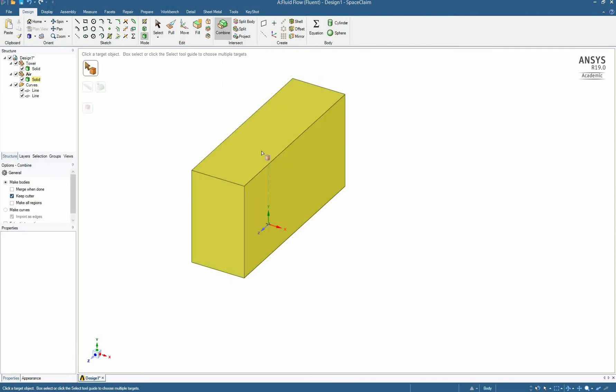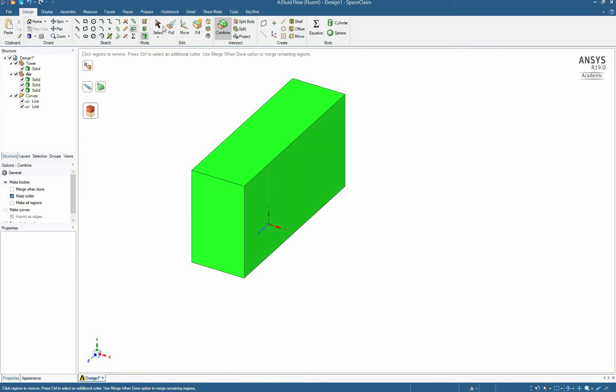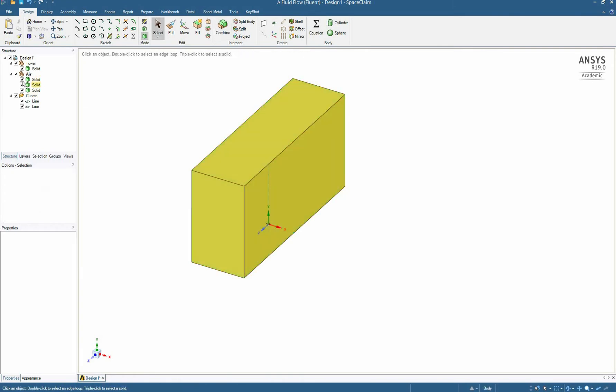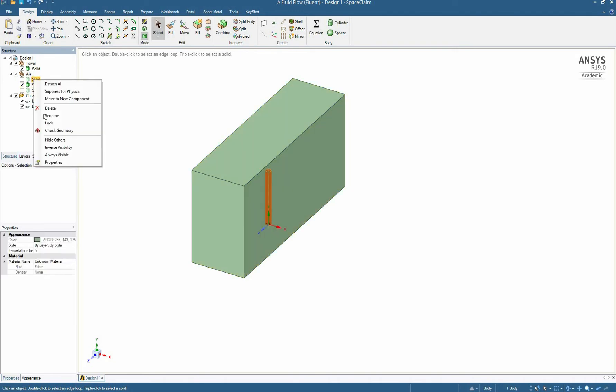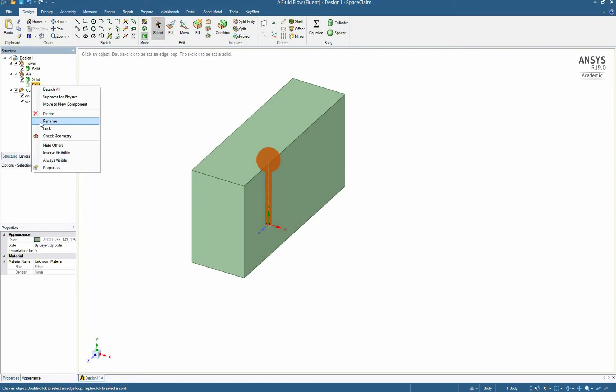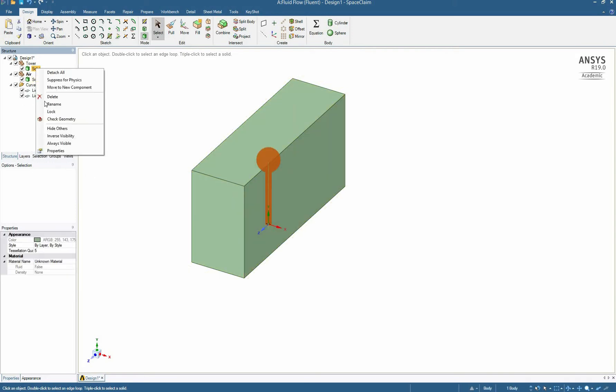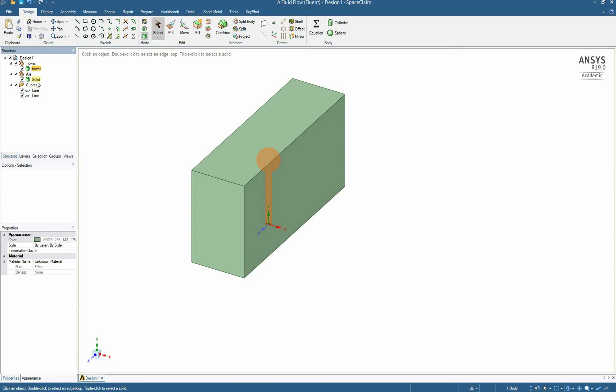And now I subtract the tower from the air and I delete the redundant part. Before we move to the next step I just rename the solid so I will not be confused later.